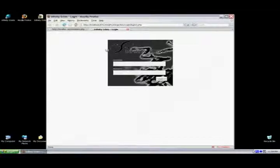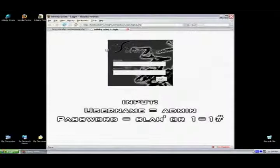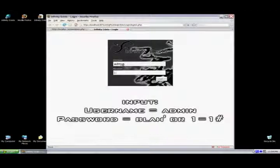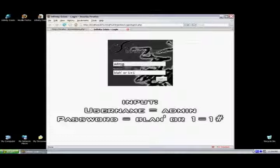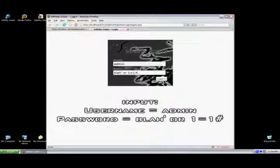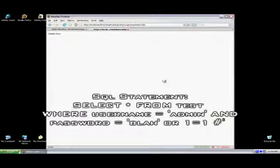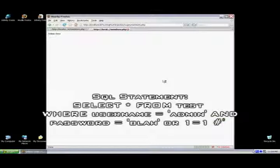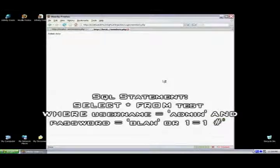For this next login bypass, we're creating a logical truth with an OR statement. We add an OR statement to the end of the login, and we put 1 equals 1, which is a logical truth. If you've ever programmed an OR statement, it checks either one side or the other, and because 1 equals 1 is true, it lets you in. Don't forget to comment out that last single quote.